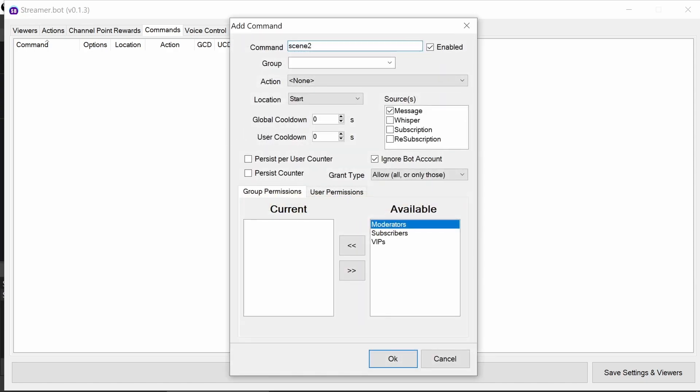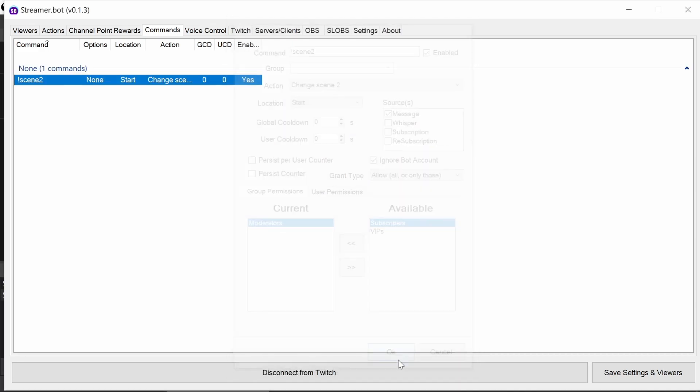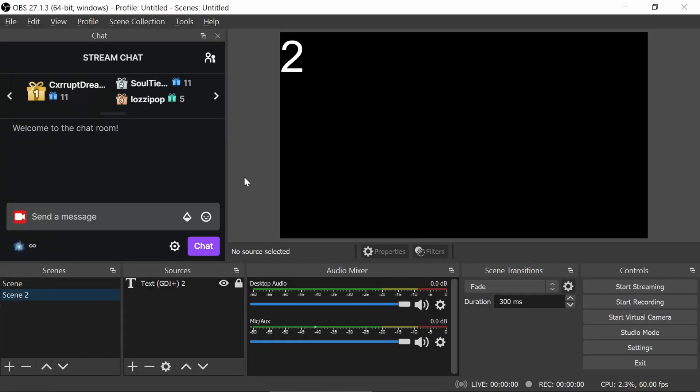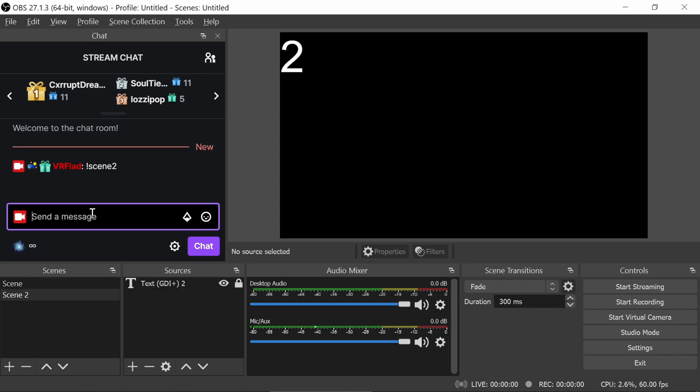There's many different commands you can do, but we're just starting with the most basic of ones, so using a command called scene two. Moderators can do that. And let's go back to OBS, that's scene one, and use command scene two. And there it changes. So you can see it's really simple to connect StreamerBot to OBS and to start creating commands.